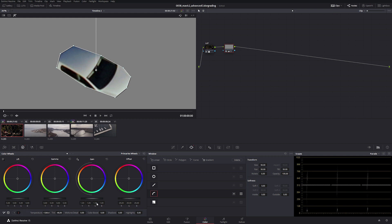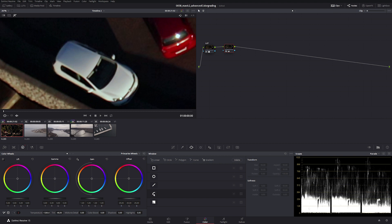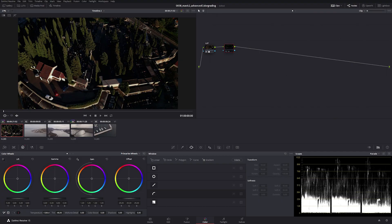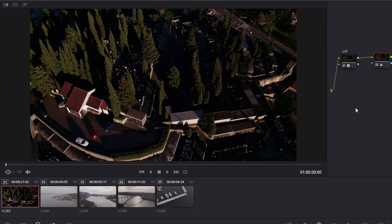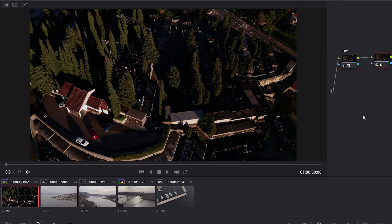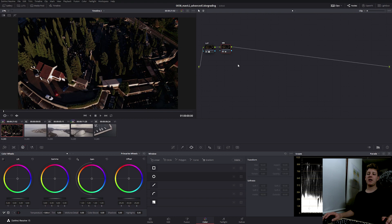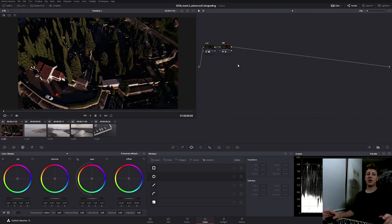And there we go, now it should be corrected. I'm going to turn off the power window and disable the highlight and fit to view. And there we go, this is before and this is after. I'm going to label my node white balance. Now we're ready to get into the primary correction.